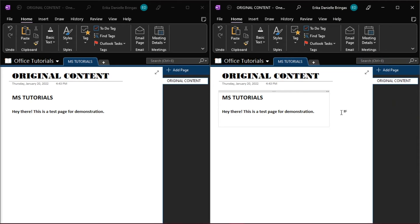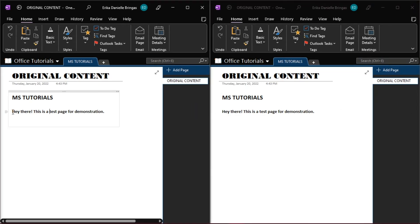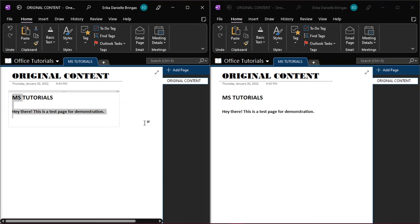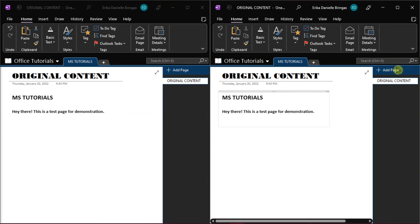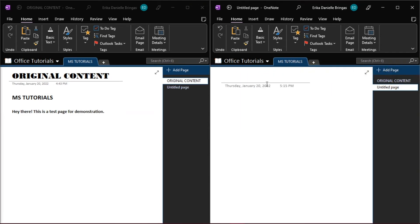You may also copy the contents of a particular section or page, then create the new section or page, and then paste the contents.